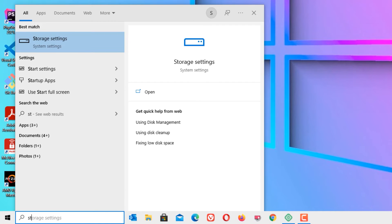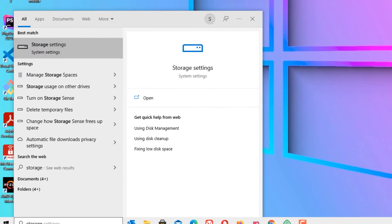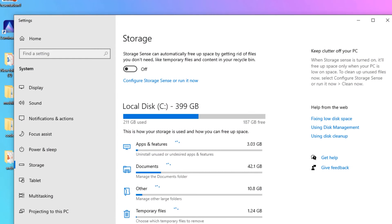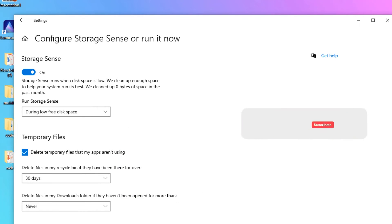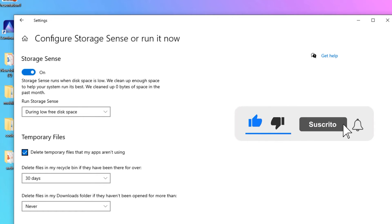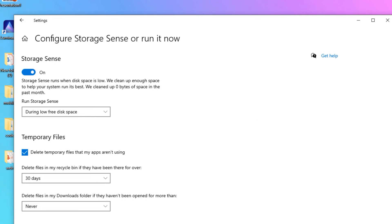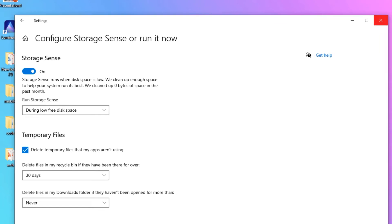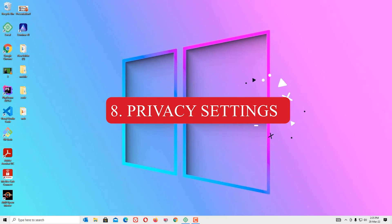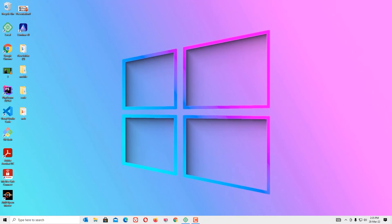Seventh step: Storage Sense. Go to the Windows search bar and search for Storage. You will find Storage Settings — click on that. Enable the Storage Sense option. Go to Configure Storage Sense and make sure you have selected the temporary files option. This option will automatically run after the selected number of days — I will select every 30 days. Close the window when done.